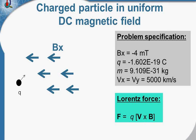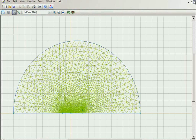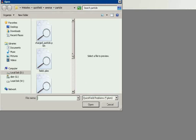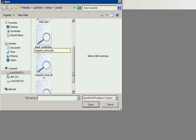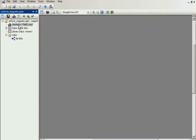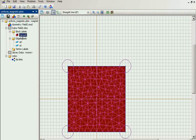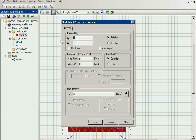Let's run QuickField and I will show you. This is the magnetostatic problem and the model class is plane parallel. The geometry model is very simple — I have only one block, the vacuum.